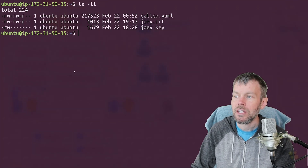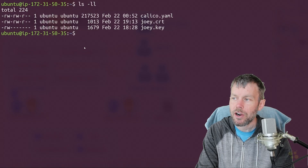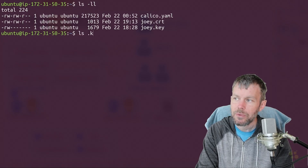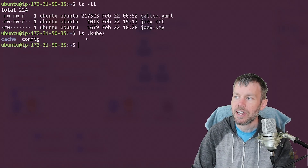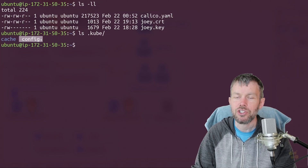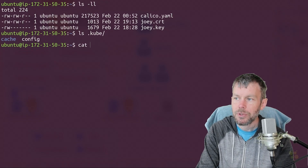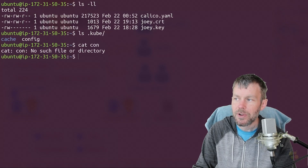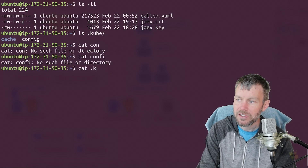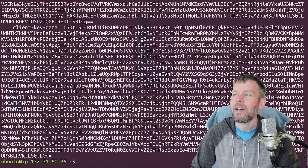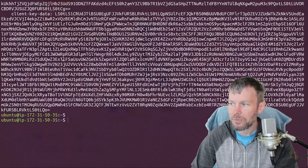That location, if we head over to our terminal, is under our home directory under the .kube directory. So I'm in home/.kube, and then there's a file just named config with no file extension. So if you were to cat that file — let's do cat kubeconfig — you'll see a whole bunch of gibberish looking stuff here.